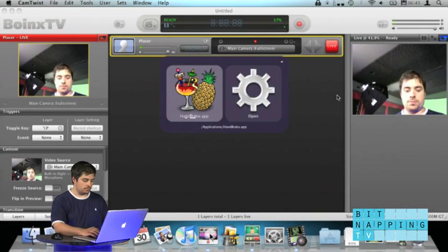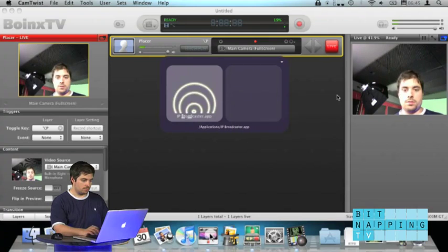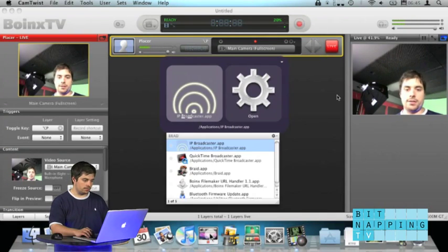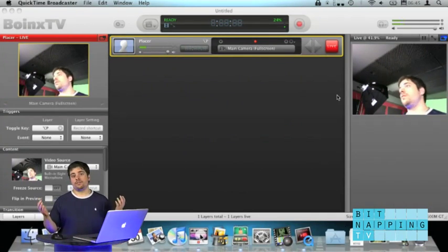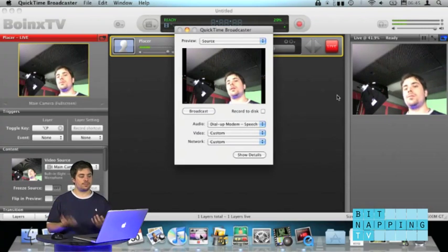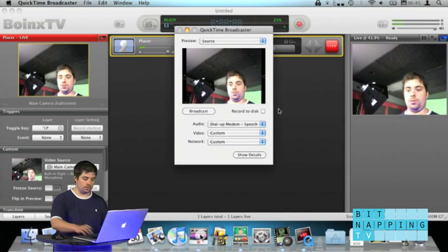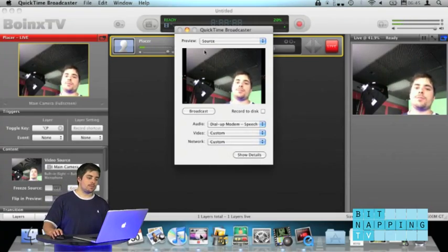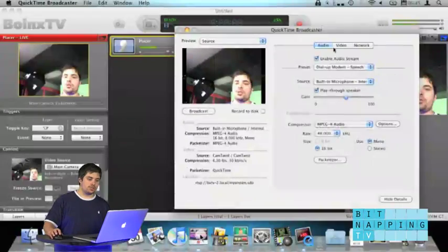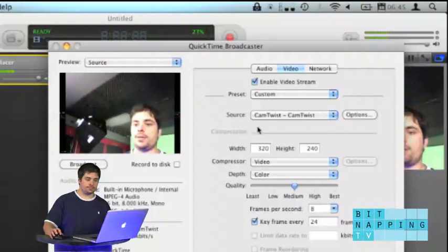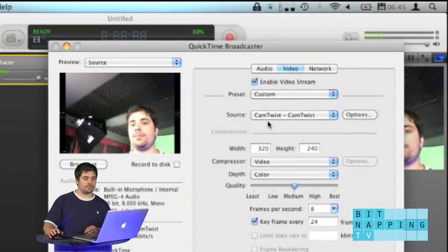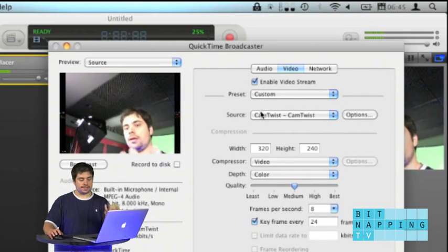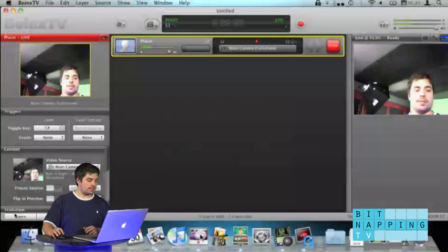Now we could go to something like, not Handbrake, but QuickTime Broadcaster. Where is it? Or Flash Media Encoder. Or the Ustream web streaming thingy. I just turned off the sound.